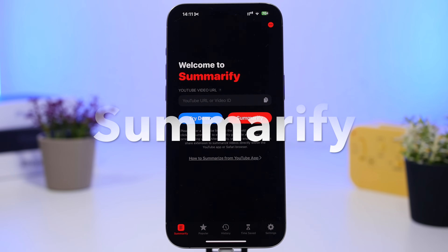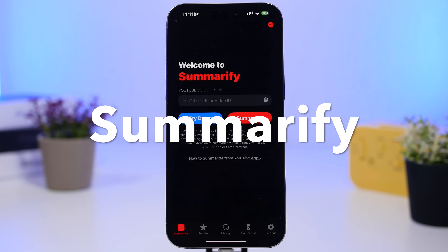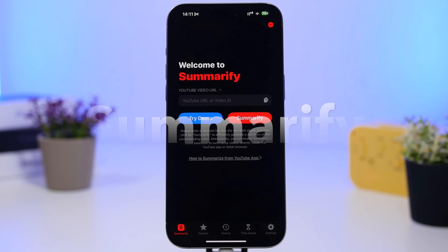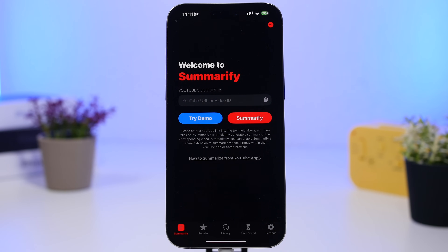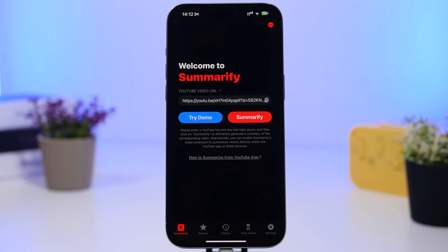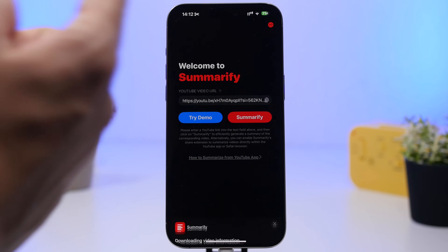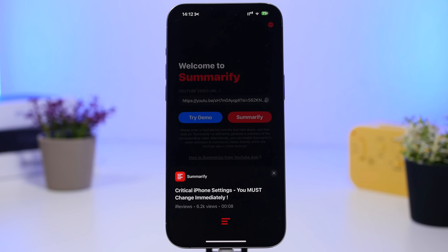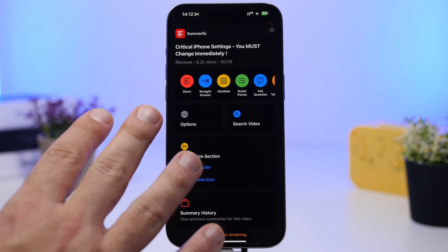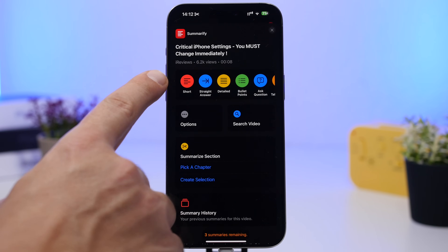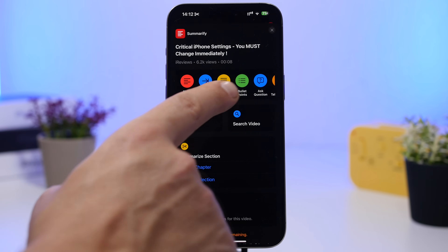First up is an app called Summary Fi. This is an amazing AI app that will allow you to summarize YouTube videos. It is very simple to use — you copy the link of the YouTube video, come into the app, tap that button to paste the link, tap the red button, and in a few seconds you will have a summary of that video.